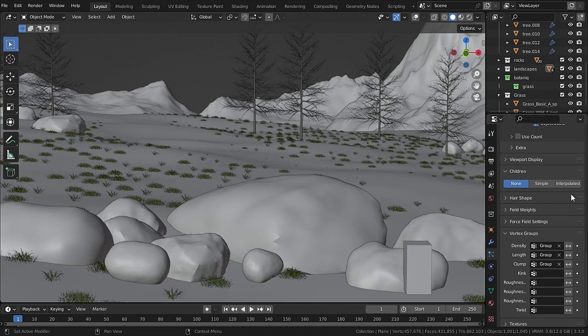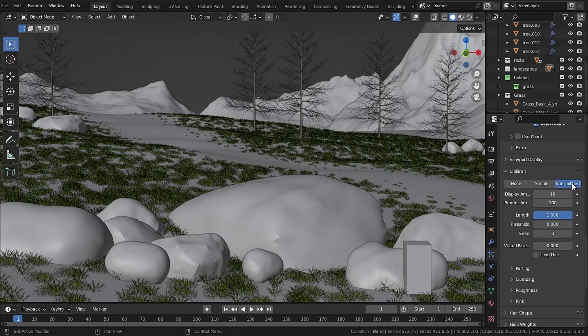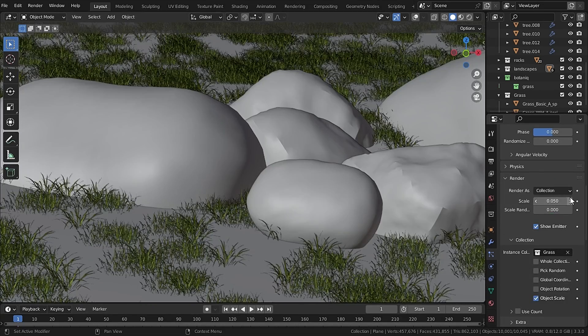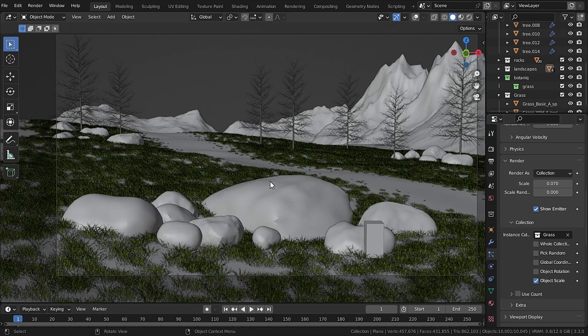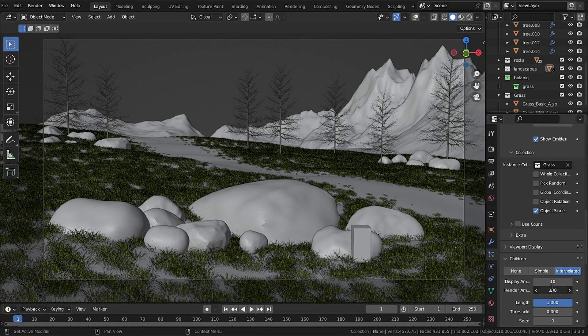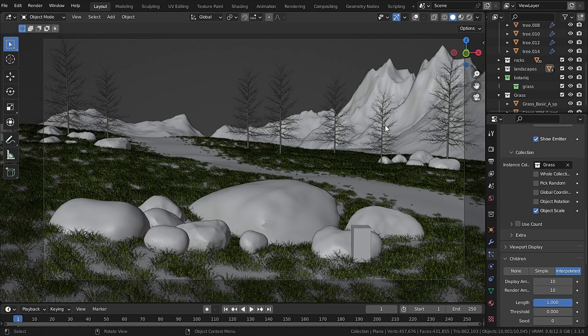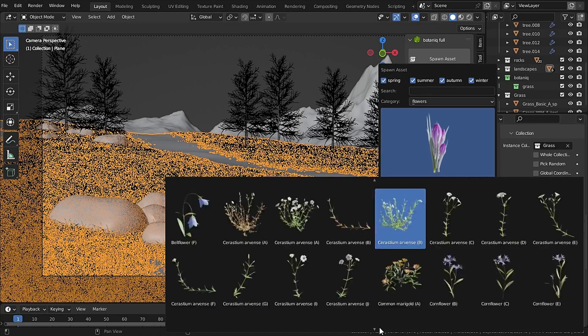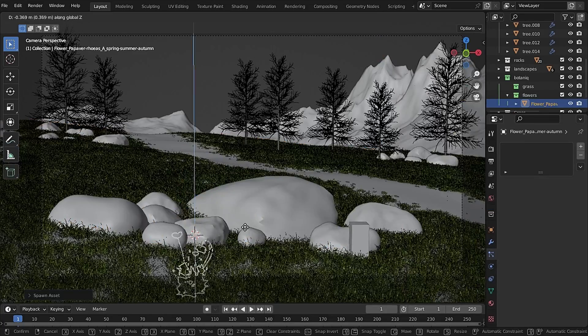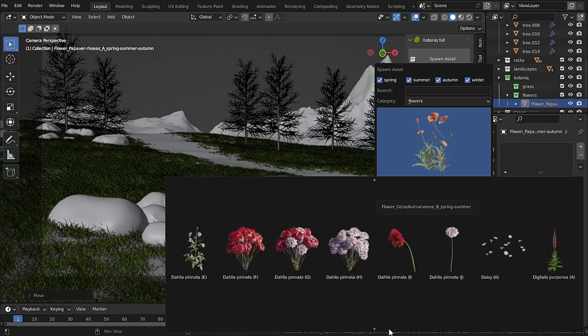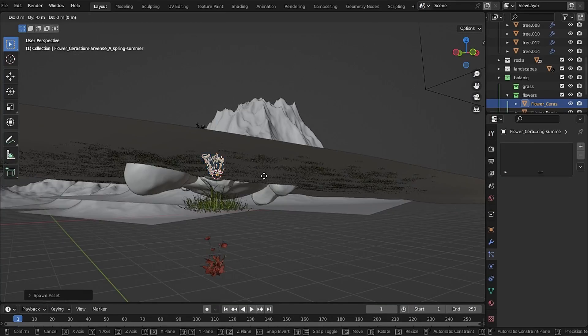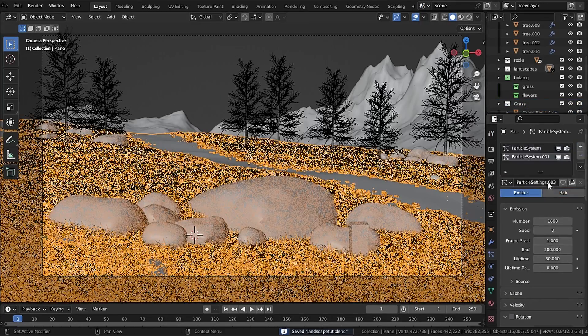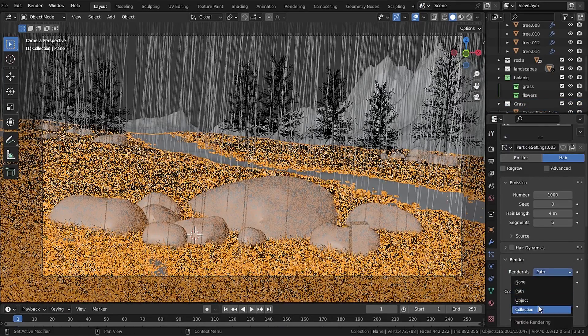Under the Children set that to Interpolated and I will increase the scale to 0.07 and also make sure that the display amount is same as the render amount. Now I will add in some flower assets and scatter them as same as grass but this time I will keep the number very lower.